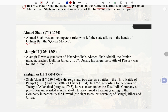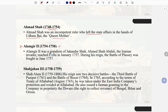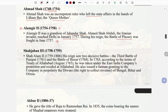Ahmad Shah (1748–1754): Ahmad Shah was an incompetent ruler who left state affairs in the hands of Udham Bai, the Dowager Queen Mother. Alamgir II (1754–1758): Alamgir II was a grandson of Jahander Shah. Ahmad Shah Abdali, the Iranian invader, reached Delhi in January 1757 during his reign.